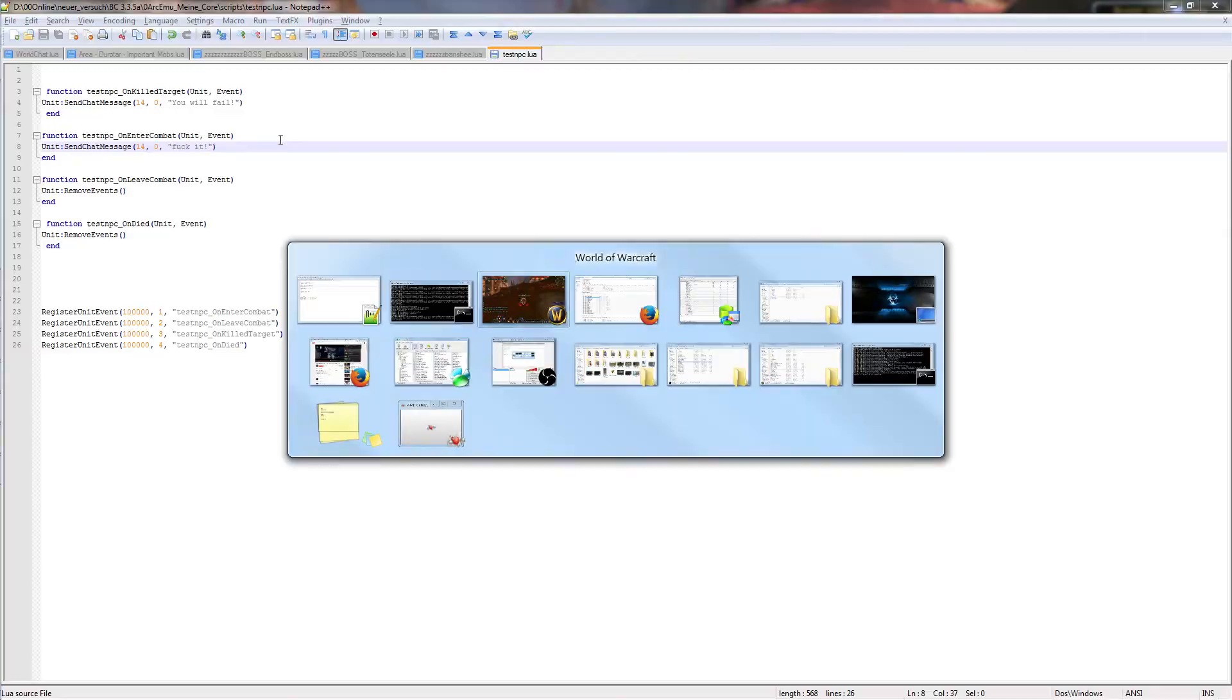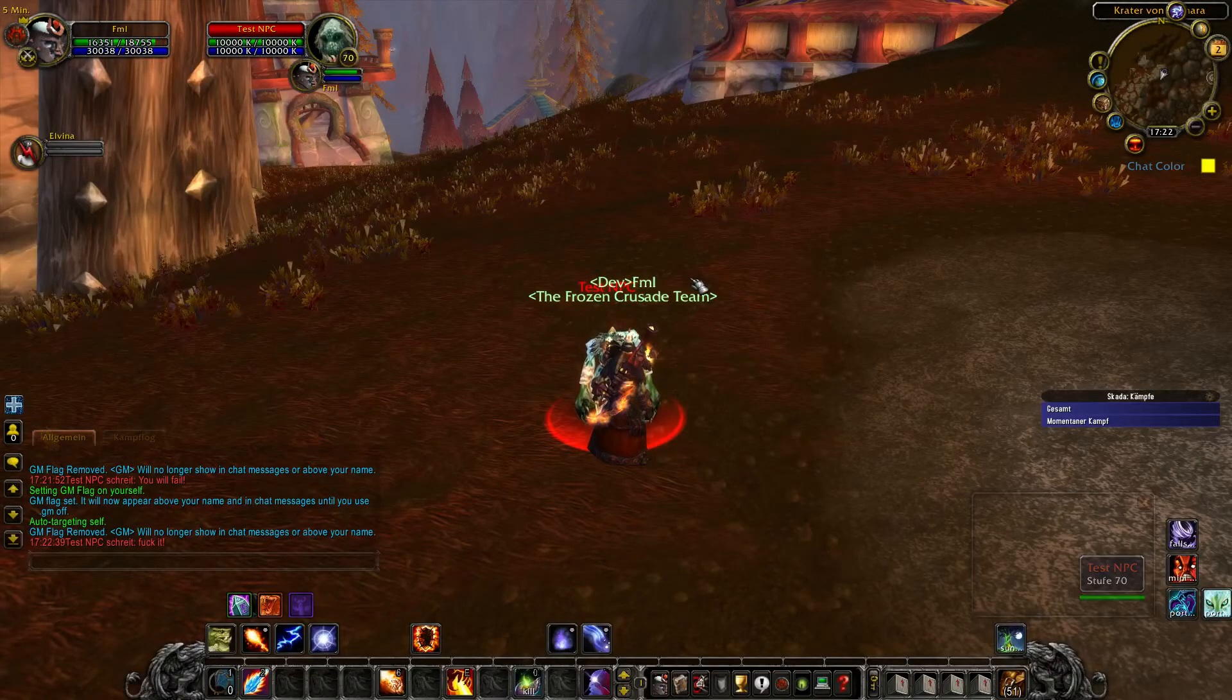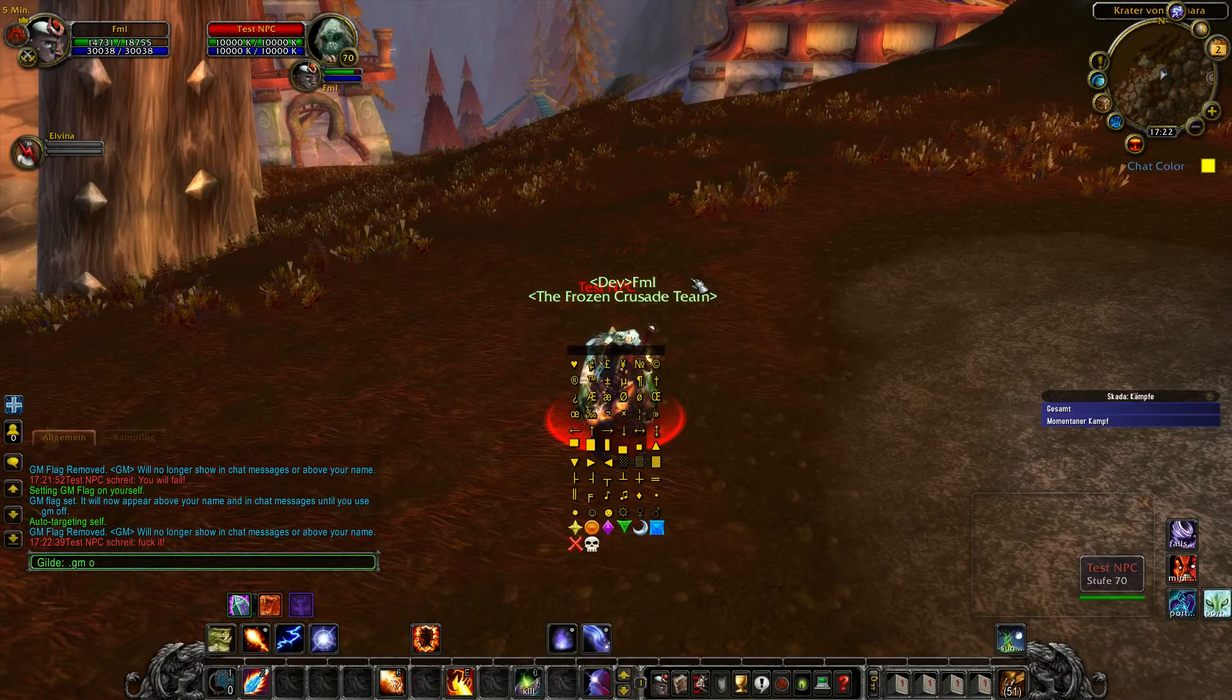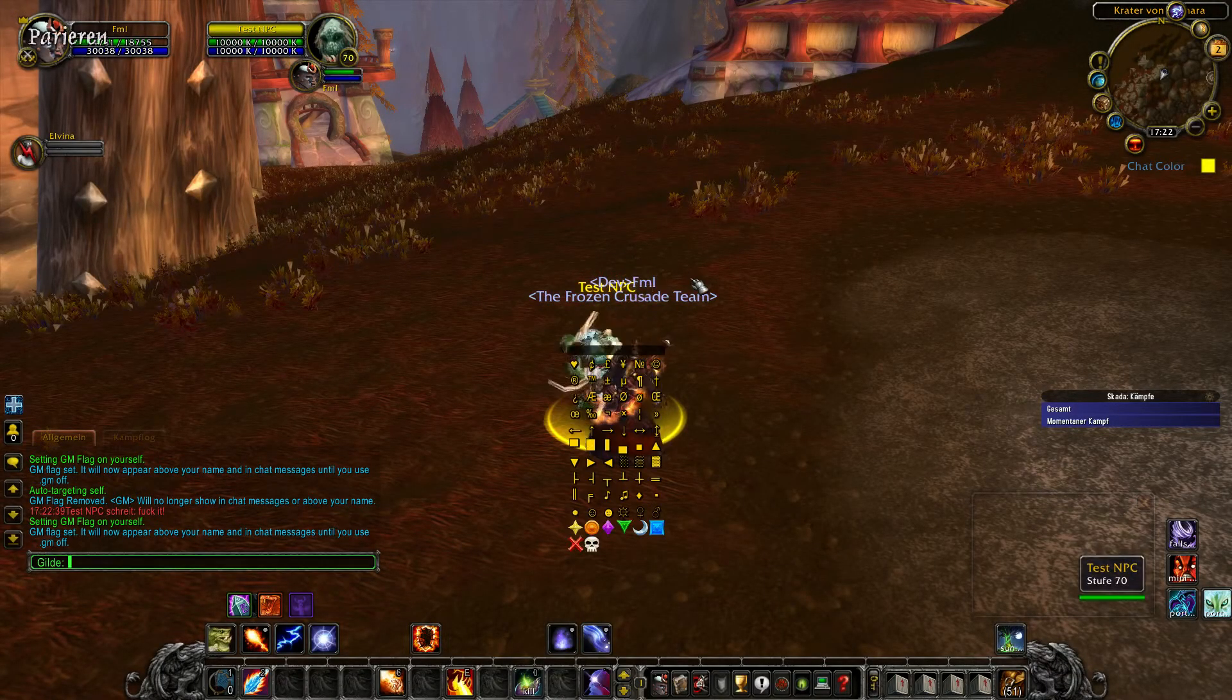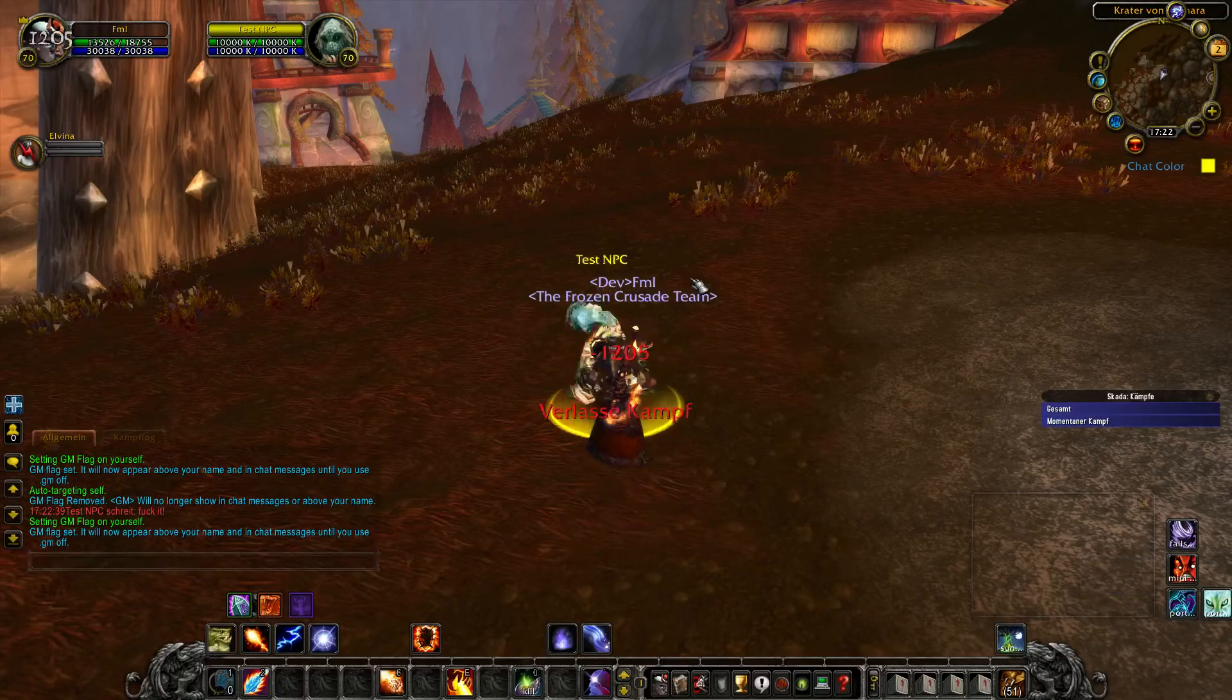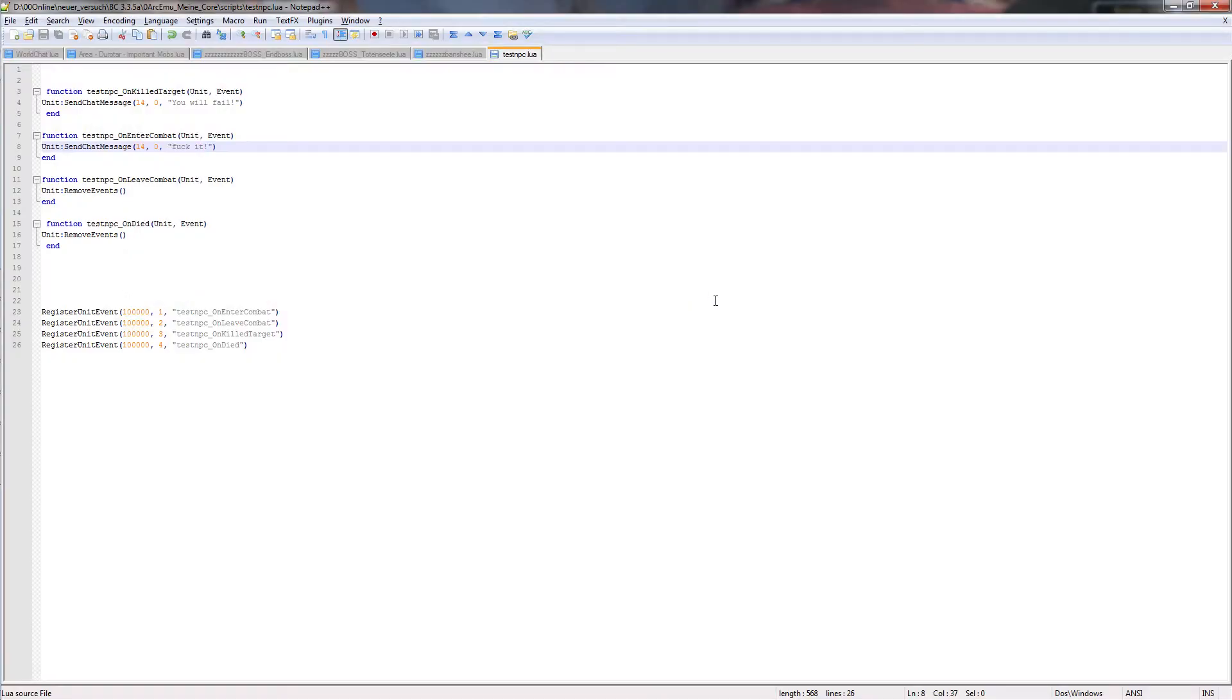So in this way you can create a speech events. Some other events or I will show other events in the next videos.